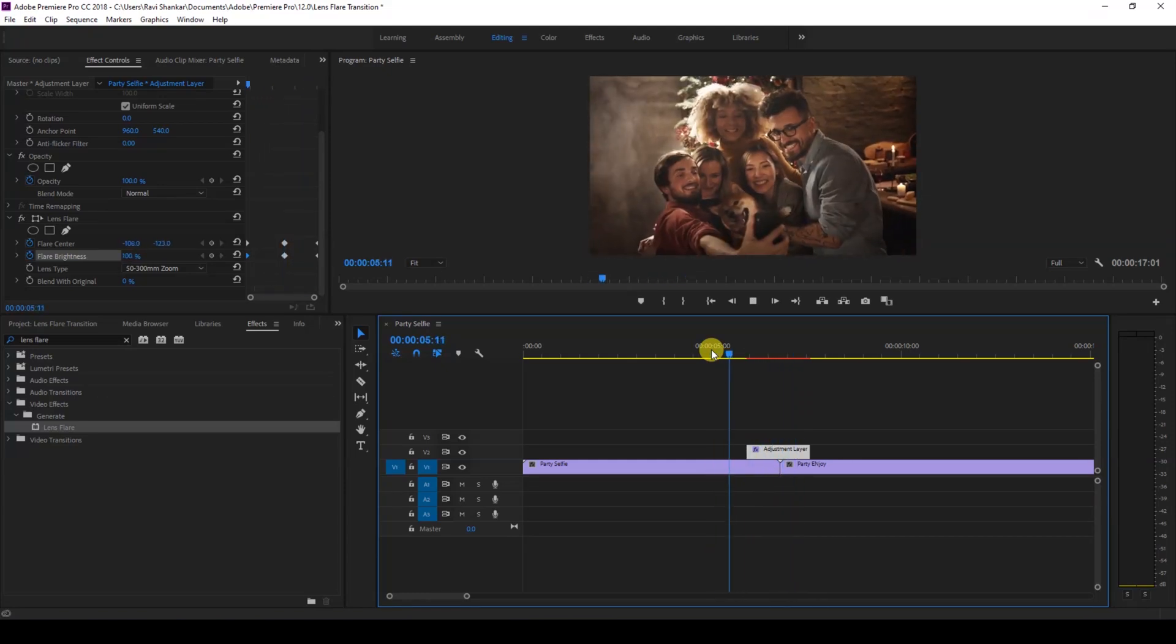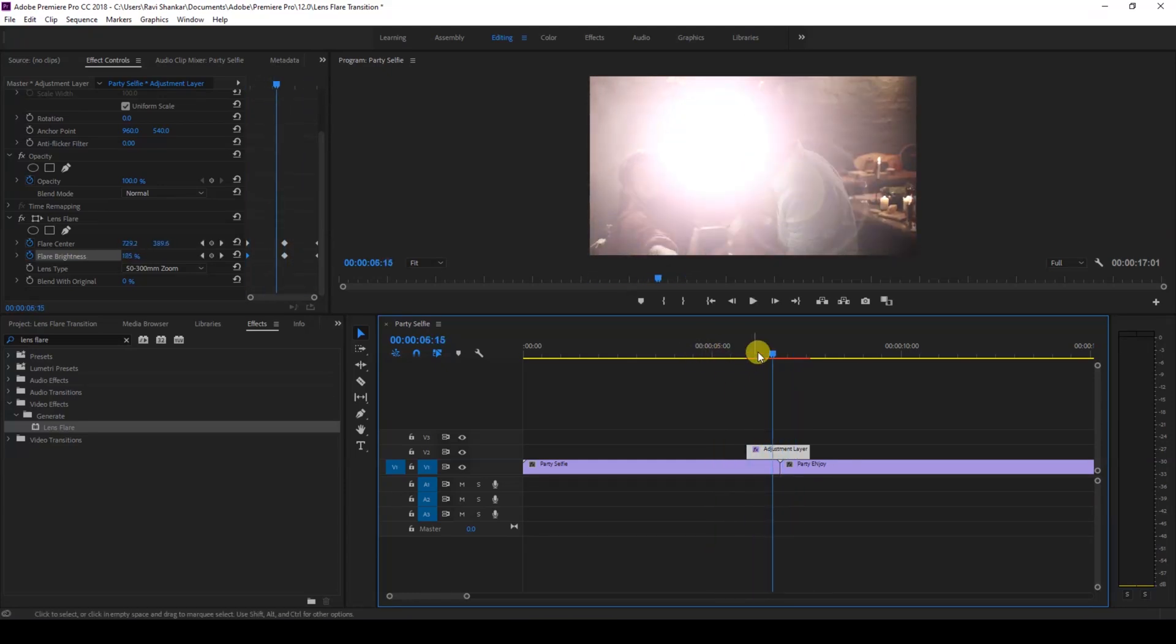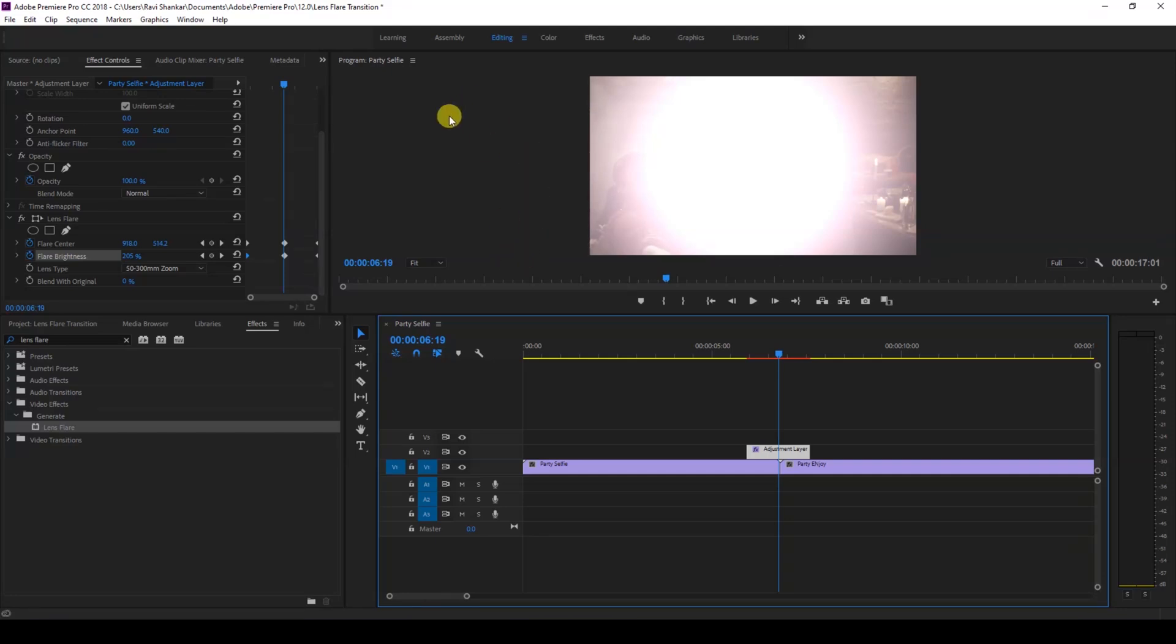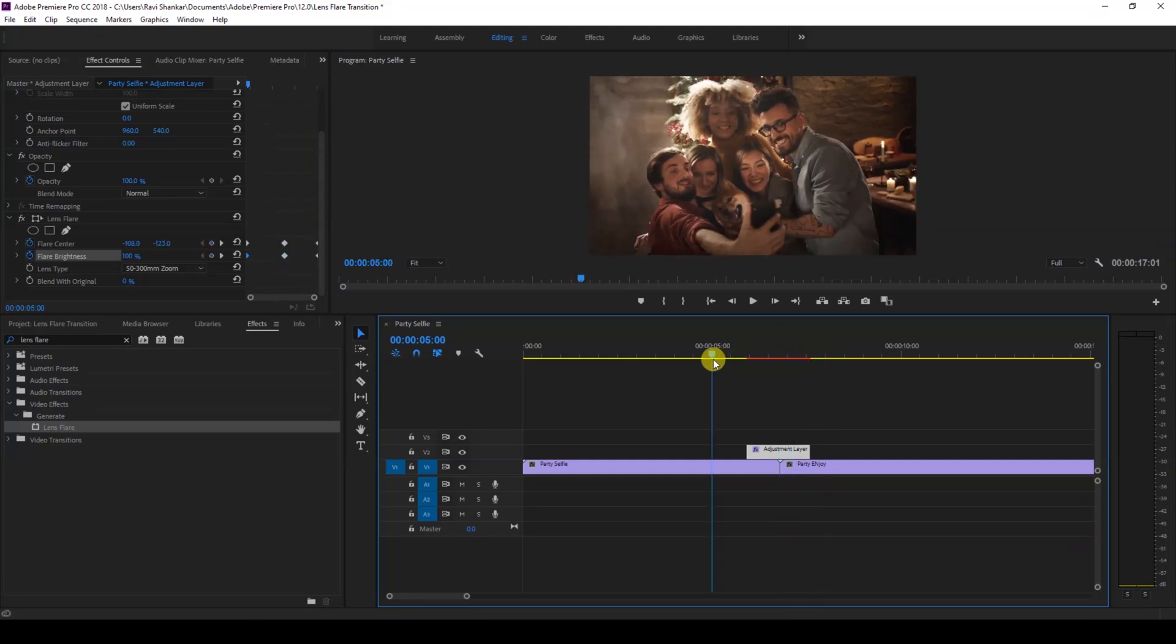You can always tweak the flare brightness at the center and also tweak the direction of flare center, either from top to bottom or left to right. It all depends on your requirement and your shot. I hope you found this video helpful, and if that's the case, give us a thumbs up.